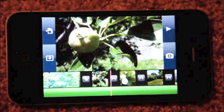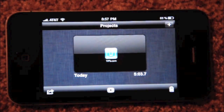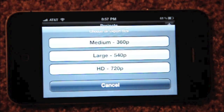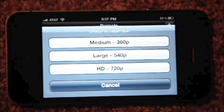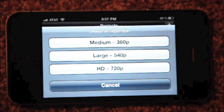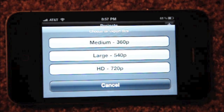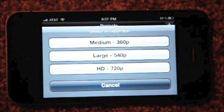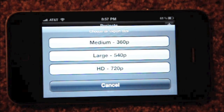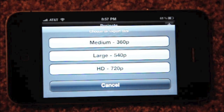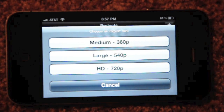Now that my movie is done, I come back to my projects and tap my share button down here. Here's where I get to choose if I want to export it in 360, 540, or 720p — so we've got Medium, Large, and HD. My HD video that I uploaded earlier took about five minutes or so — it wasn't too bad, but it does crawl.